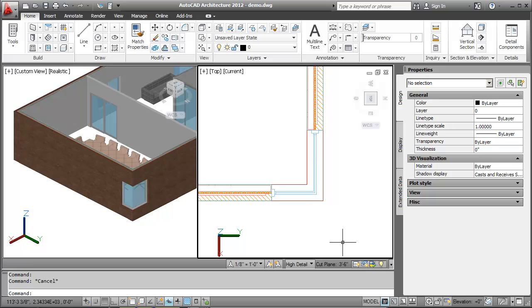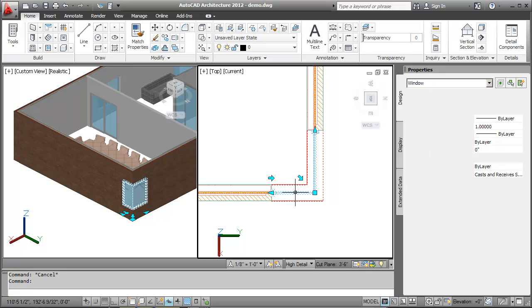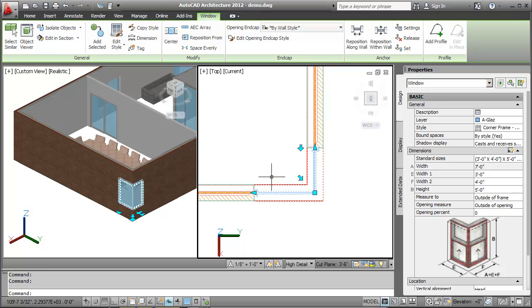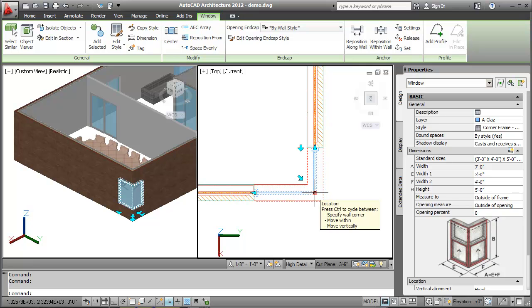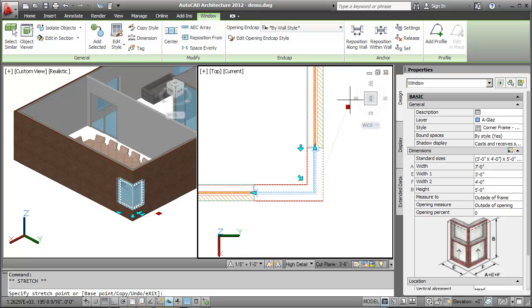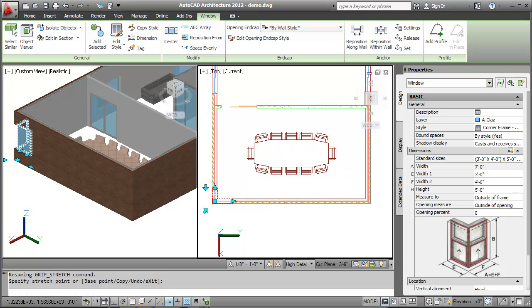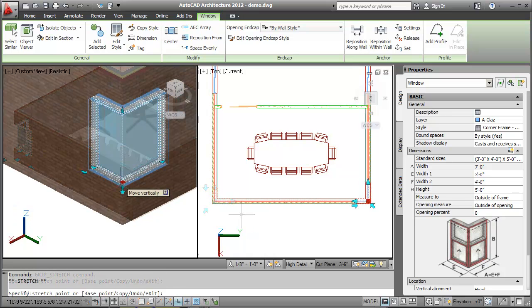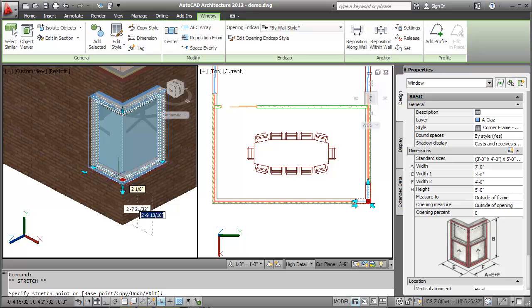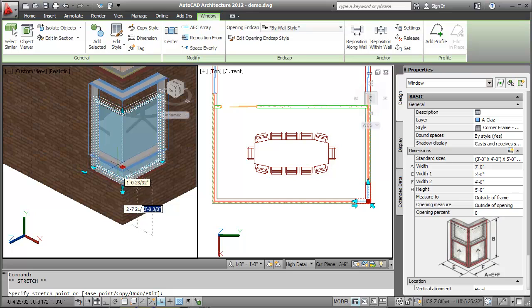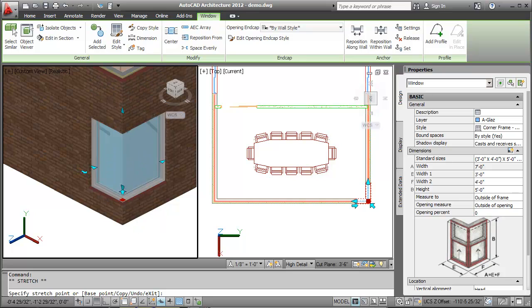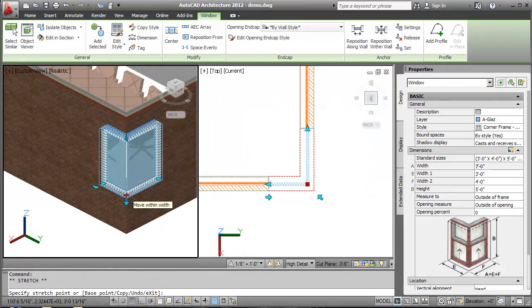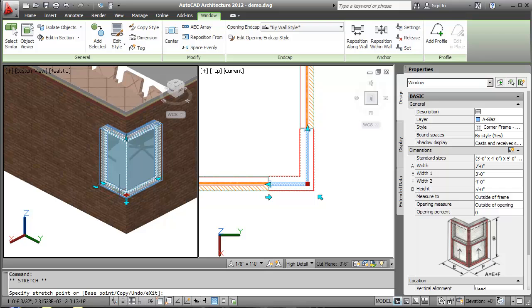Now, let's use the grips to edit the Corner Window. I'll select the Corner Window and then select the Flip Grip to flip the Corner Window panes. Now, I'll select the Location Grip. I'll press Ctrl and go through the options. I'll select Specify Wall Corner to relocate the Corner Window into another wall corner. I'll select Move Vertically to move the Corner Window vertically. I'll select Move Within to move the Corner Window within a wall.